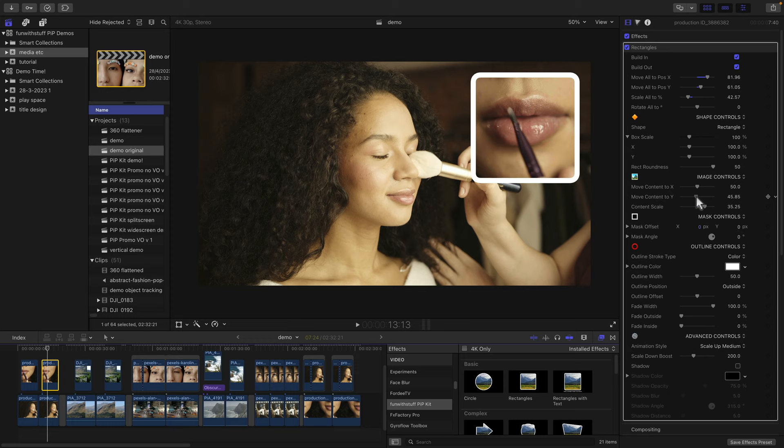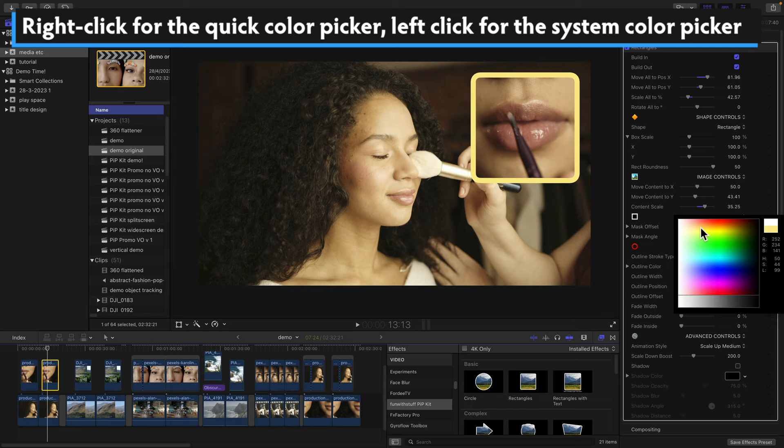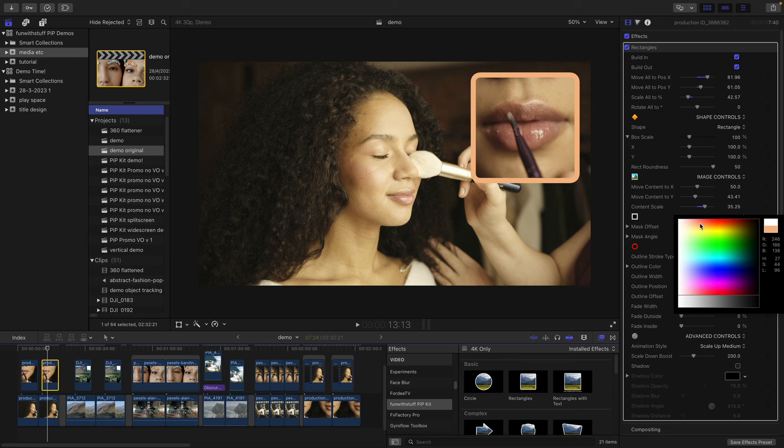Now you can change the border however you like. You can right click there and quickly change the color if you want, or do a regular click for the standard system color picker. Maybe let's go with soft orange like that.